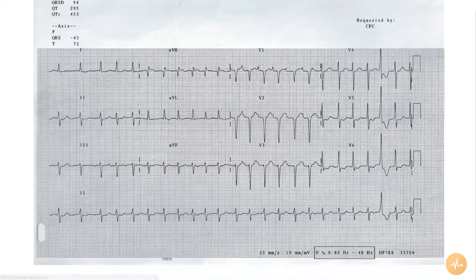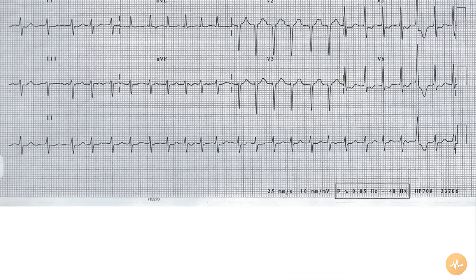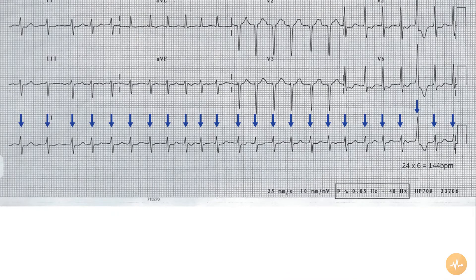The rate is 144 beats per minute. The QRS waves are chaotic with no evidence of organized atrial activity, and the rhythm is therefore atrial fibrillation.